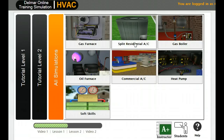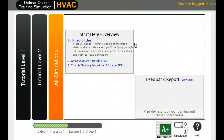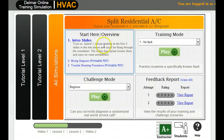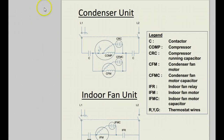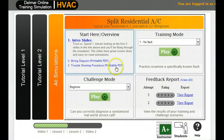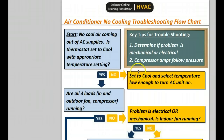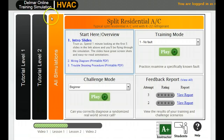Right now, let's just take a look at the split residential AC. I highly recommend you read the intro slides — I didn't the first time and it's somewhat difficult to understand how to navigate through, so it's worth a few minutes. Each interactive exercise has a printable wiring diagram and a printable troubleshooting chart you can download and print out to help you along the way.